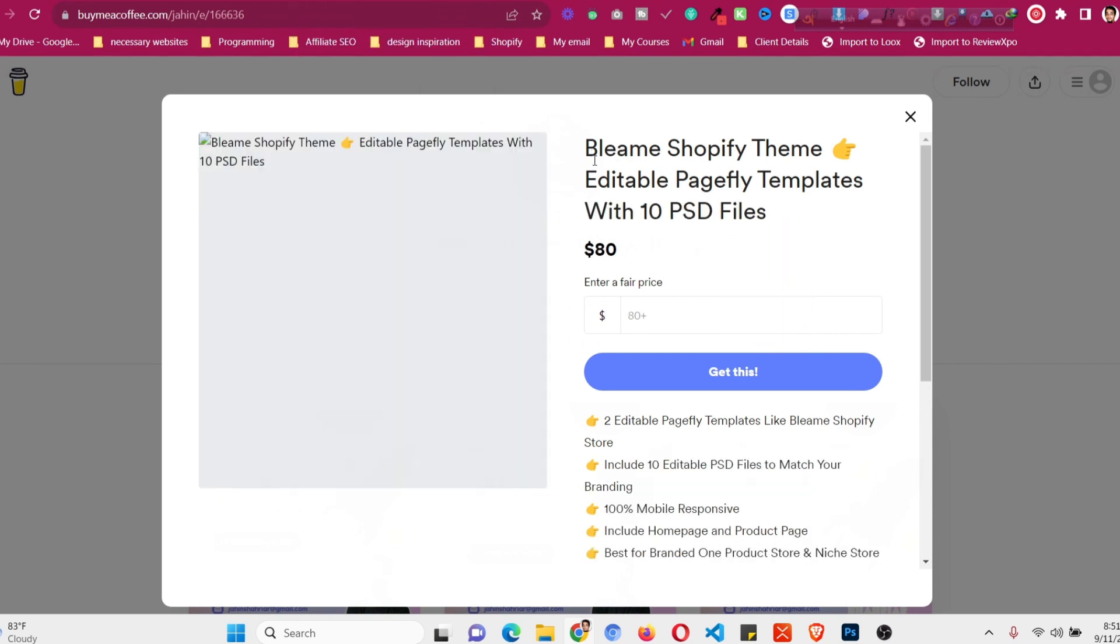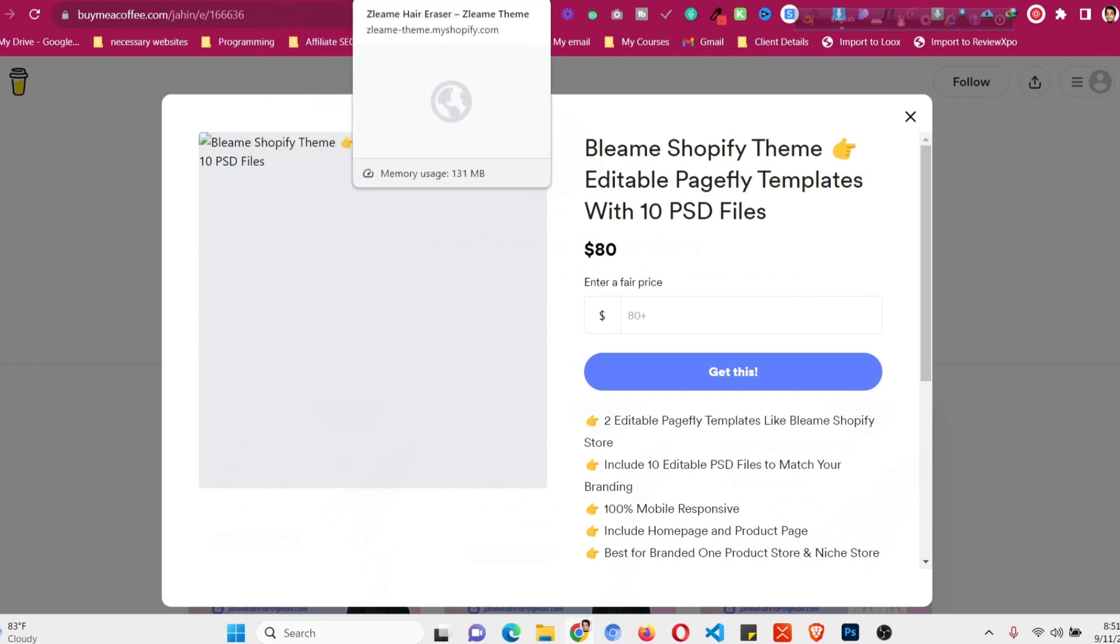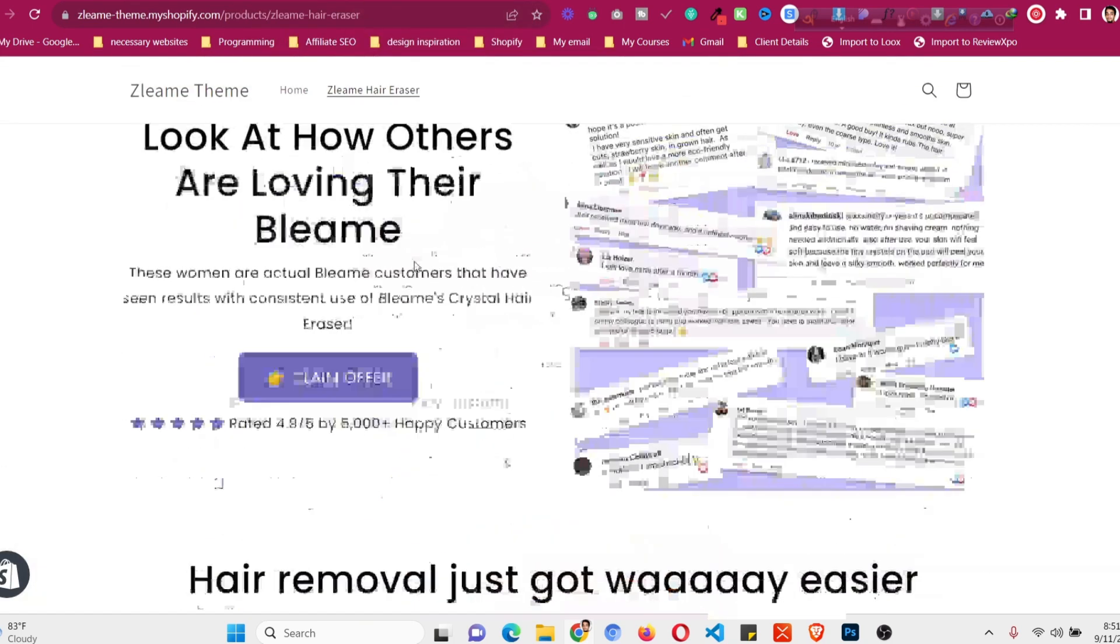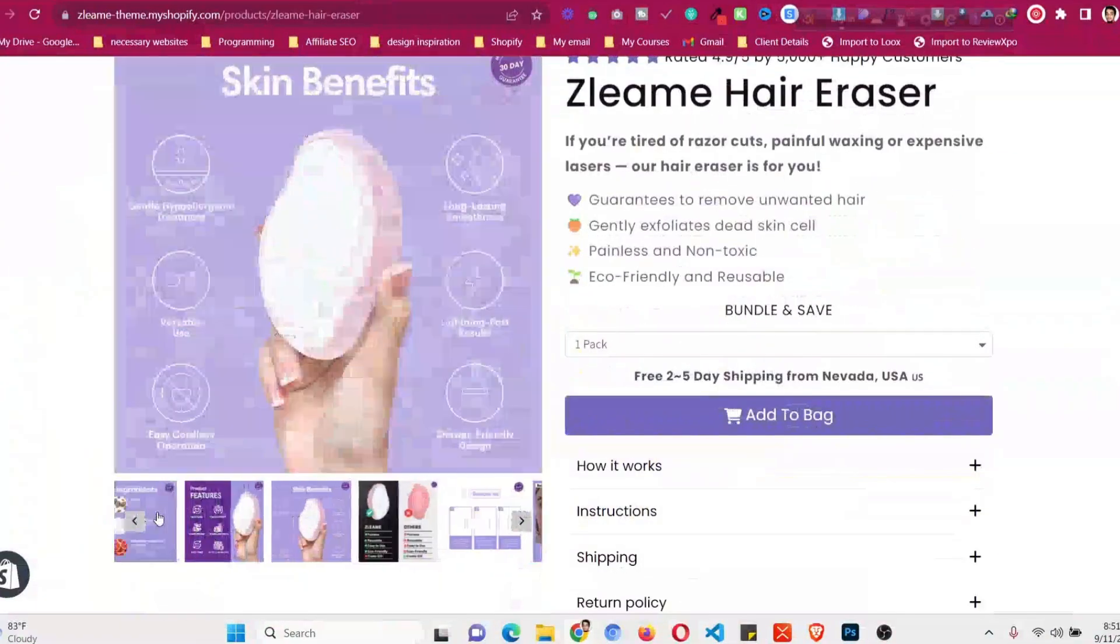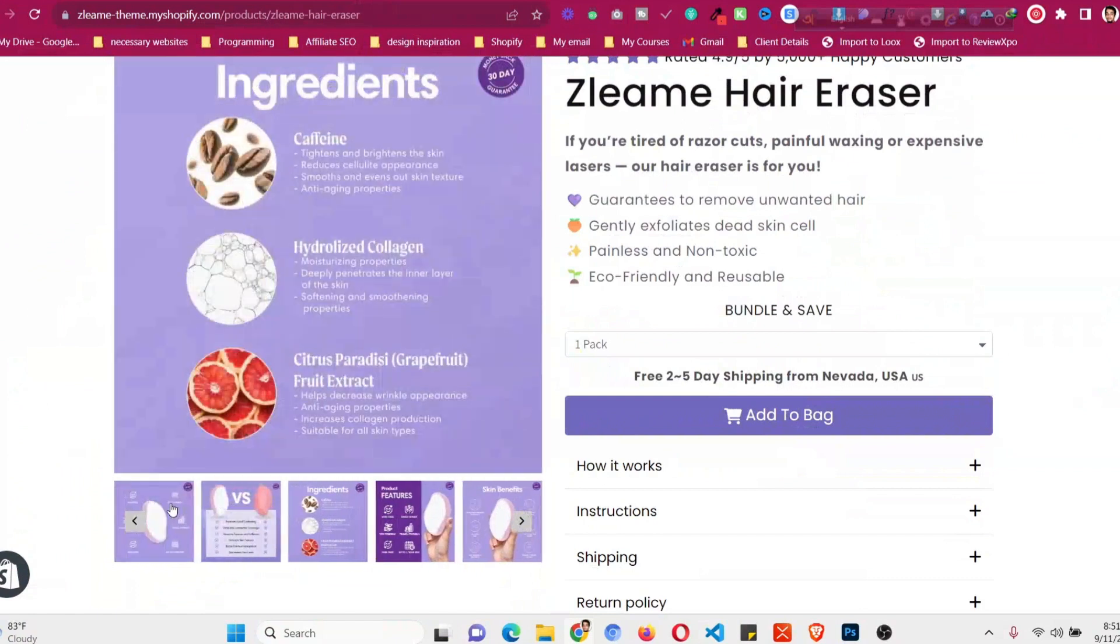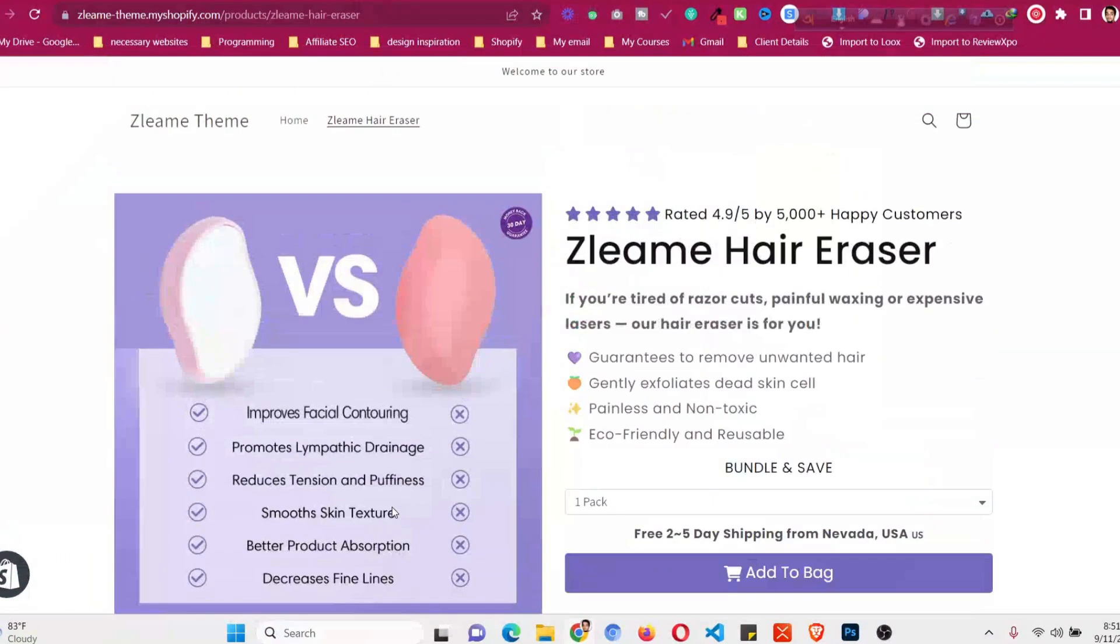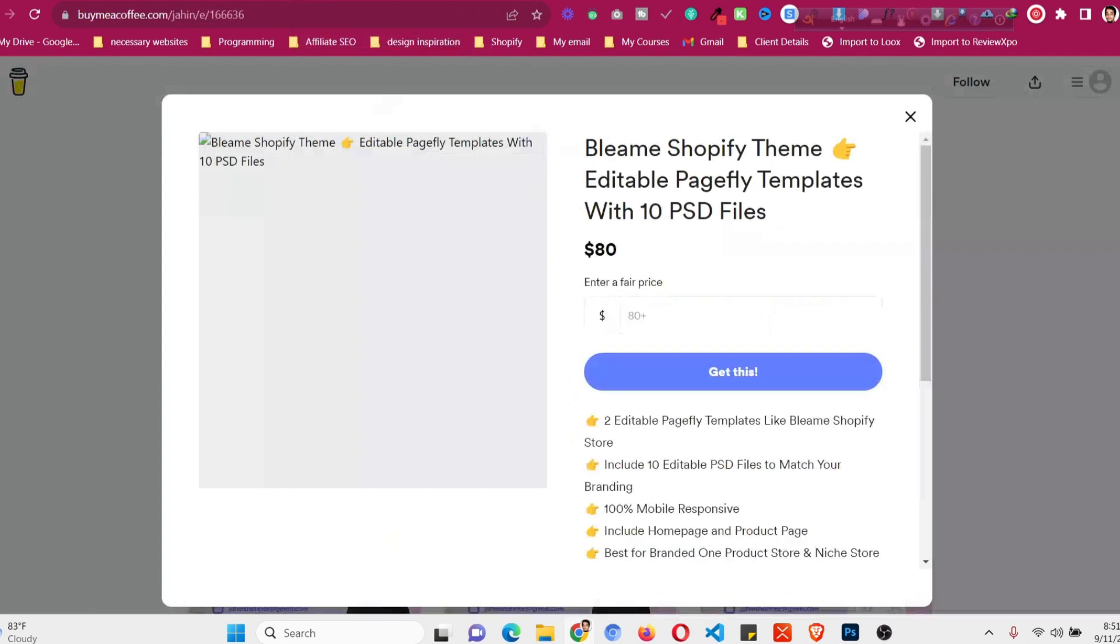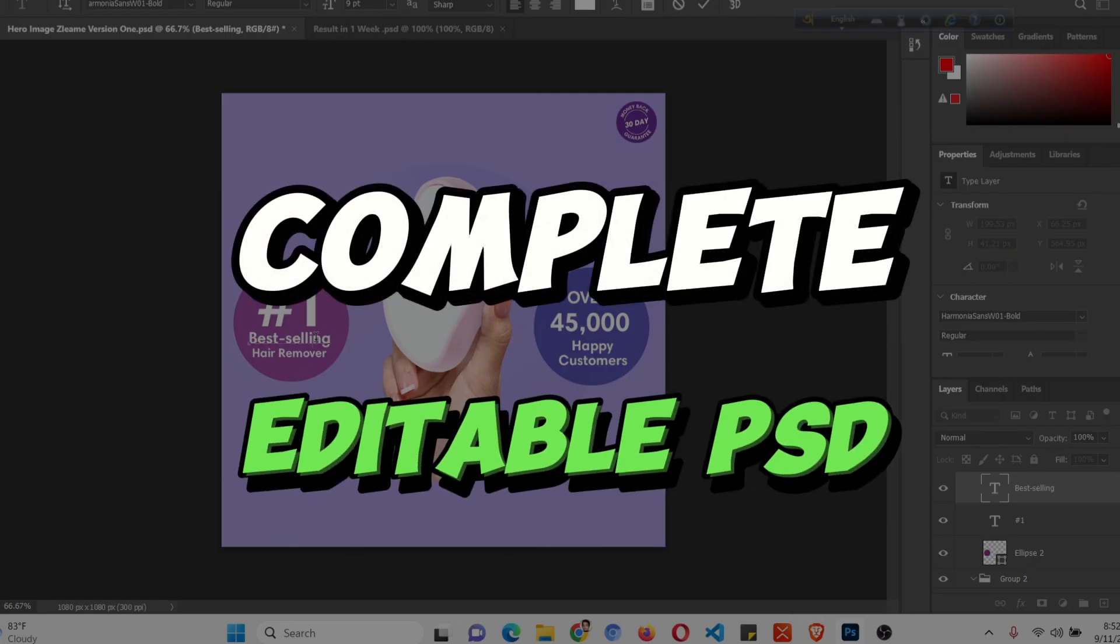Another version of it is with 10 PSD files. If you see Bleame website and you want to make those images just like that, the benefits and everything, the comparison table, I will provide you with the PSD files for that. If you have the budget you can get it for $80 USD and you will get all the editable PSD files just like that where you can change the text, the background color, inside the PSD everything is changeable and you can do the editing by yourself of your images with those PSD files.